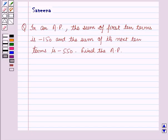Hello and welcome to the session. In this session we will discuss a question which says that in an AP, that is arithmetic progression, the sum of first 10 terms is minus 150 and the sum of its next 10 terms is minus 550. Find the AP.